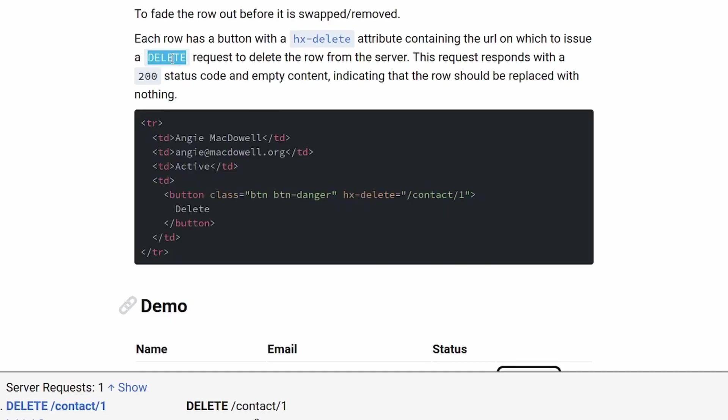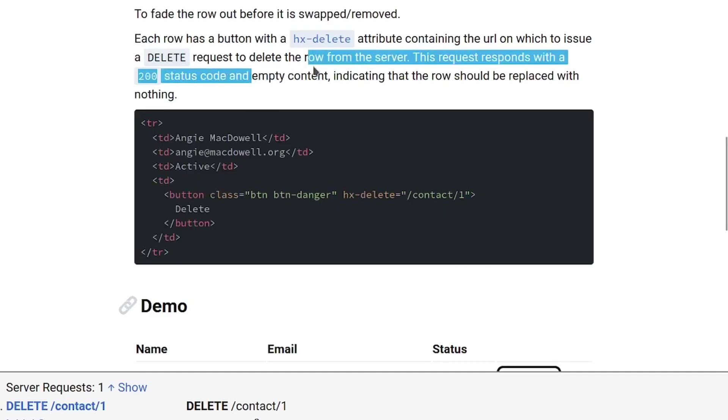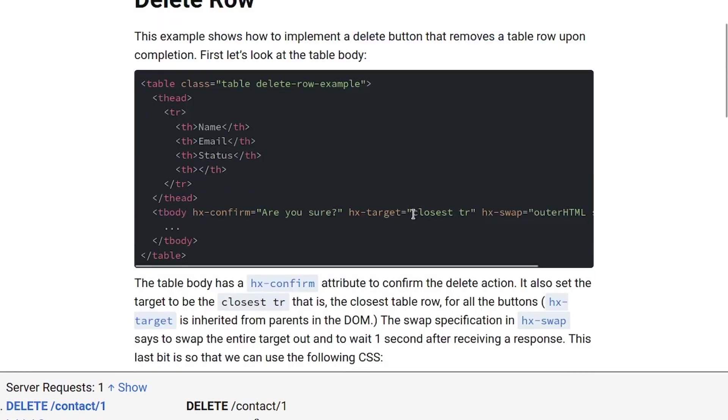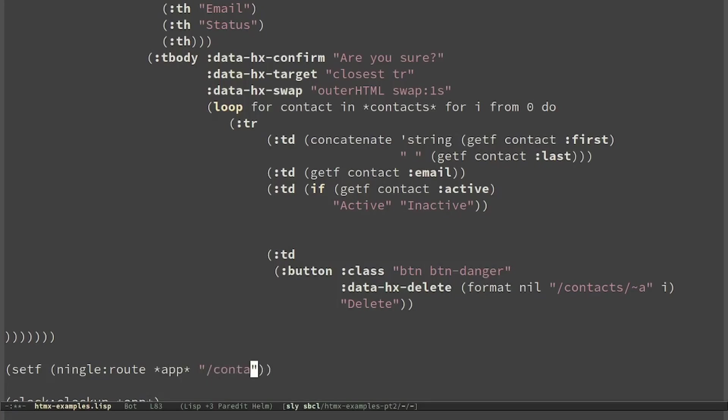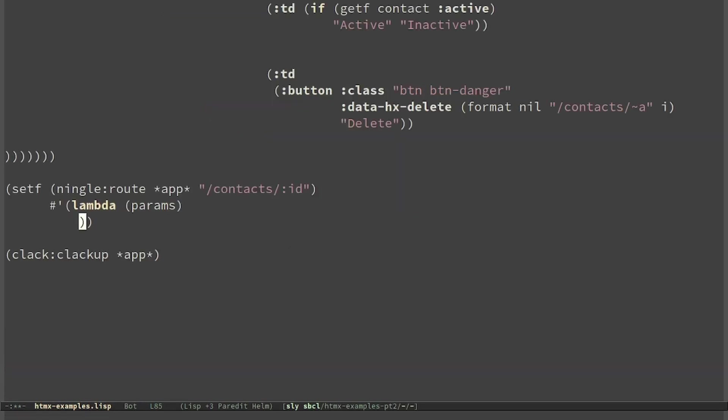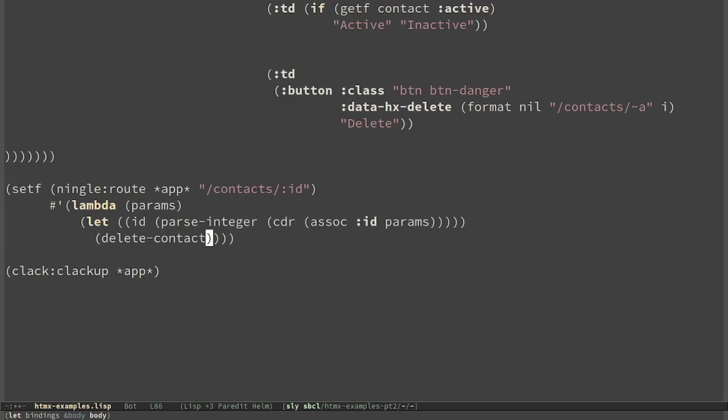So we will use the delete method and we will return an empty response after having deleted the row from the list. The target will be read from the author table and will be the closest tr. We have to read the ID, delete the contact, and return an empty response.